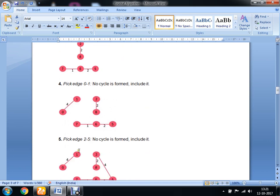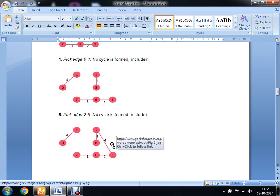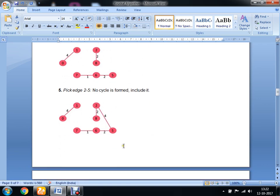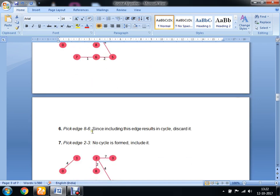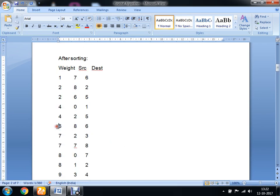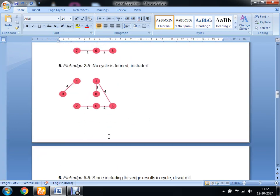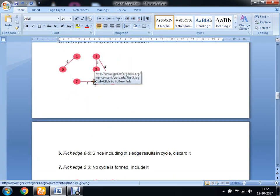The next step is edge 2 to 5 with minimum weight 4, which we add to the graph. Then we consider edge 8 to 6 with weight 6, but including this will create a cycle, so we are going to ignore this edge.